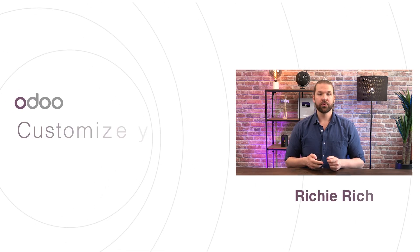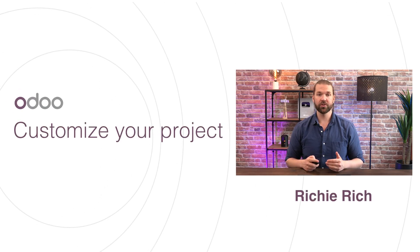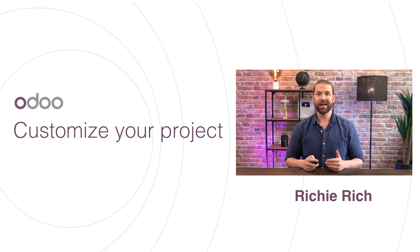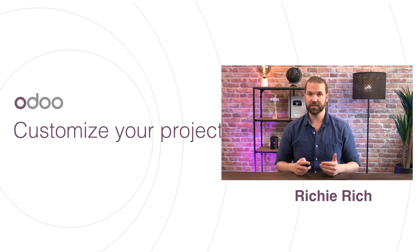Hi my fellow Odoo-ers and welcome back. The previous video of this course gave you an overview of how the Kanban project management system works in Odoo Project.